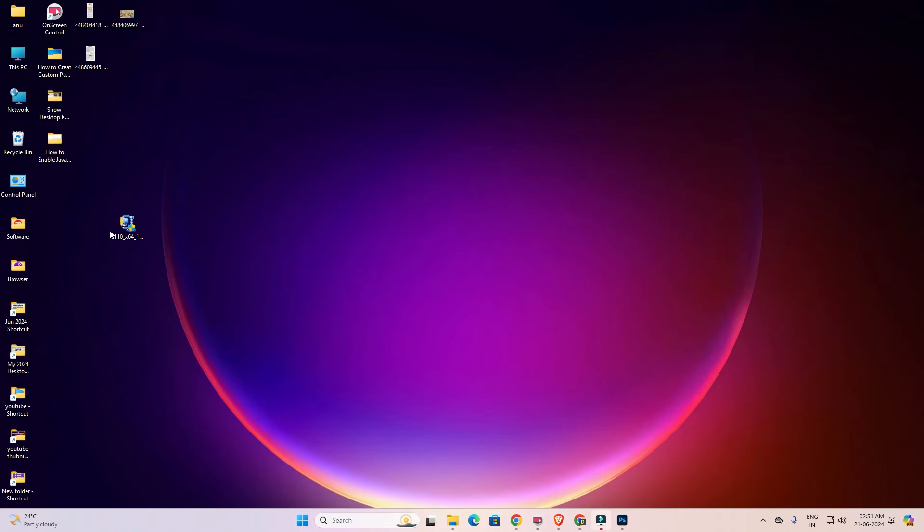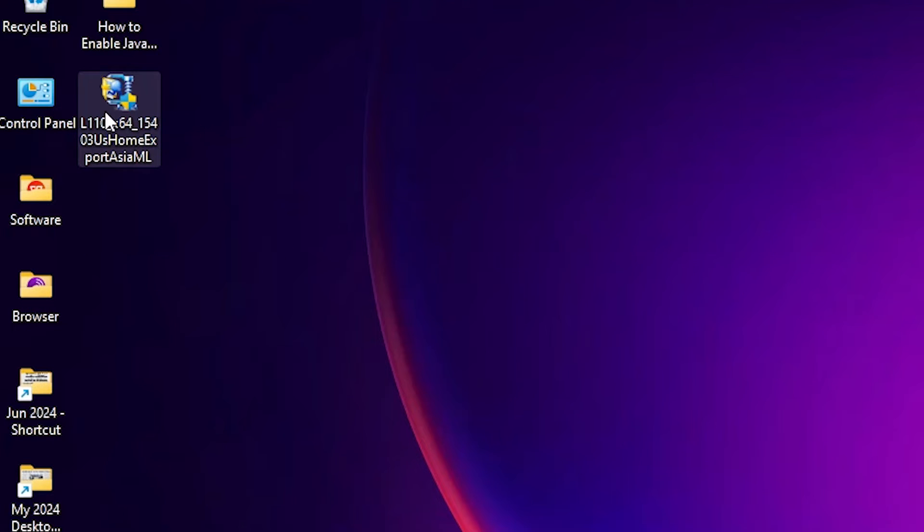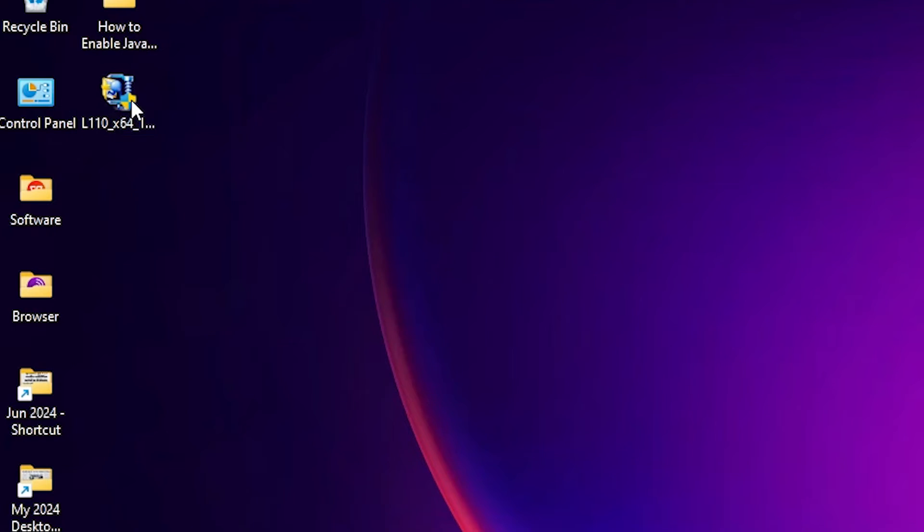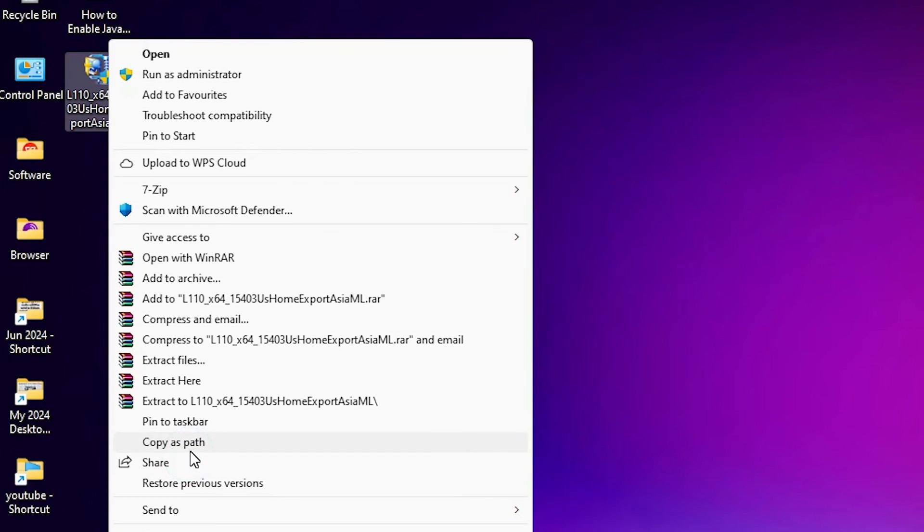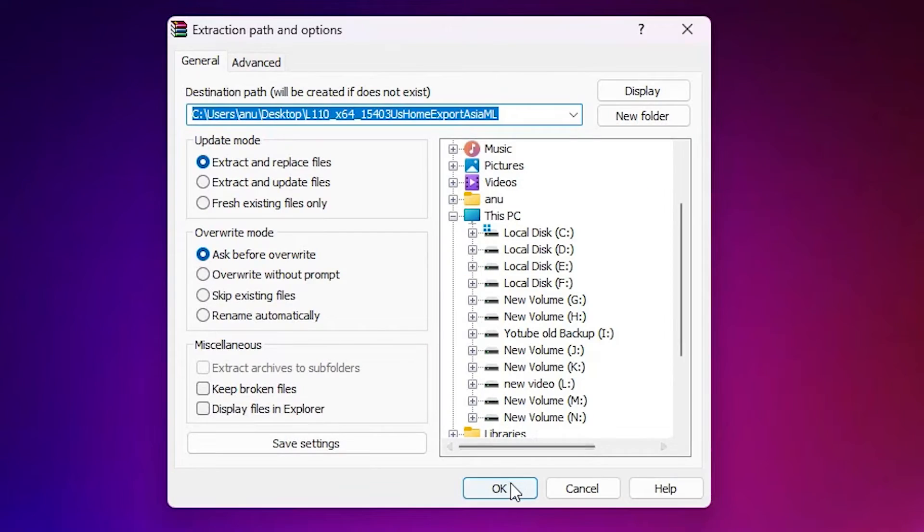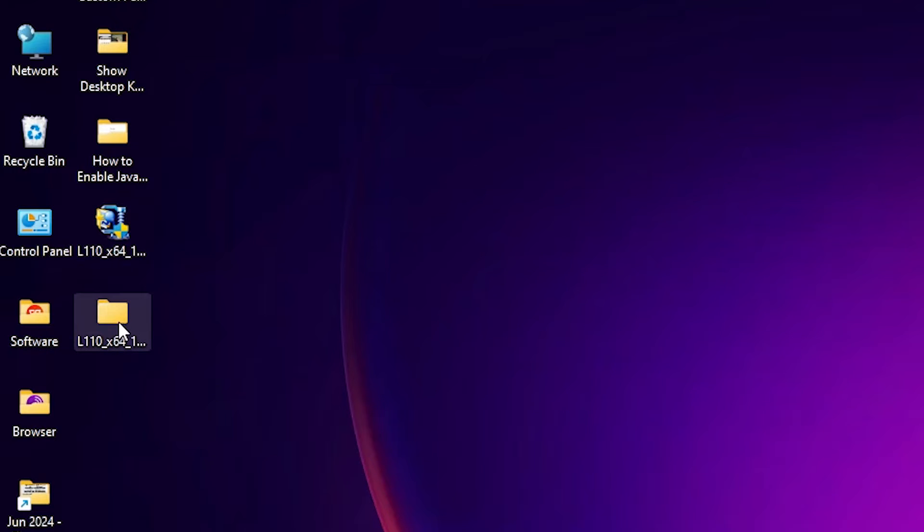Close it. Here is our setup file. We are going to extract this zip file. Right click on it. Click on show more options. Click on extract files. Click on OK. This setup file or disk driver file is now extracted and a new folder is created on our desktop.